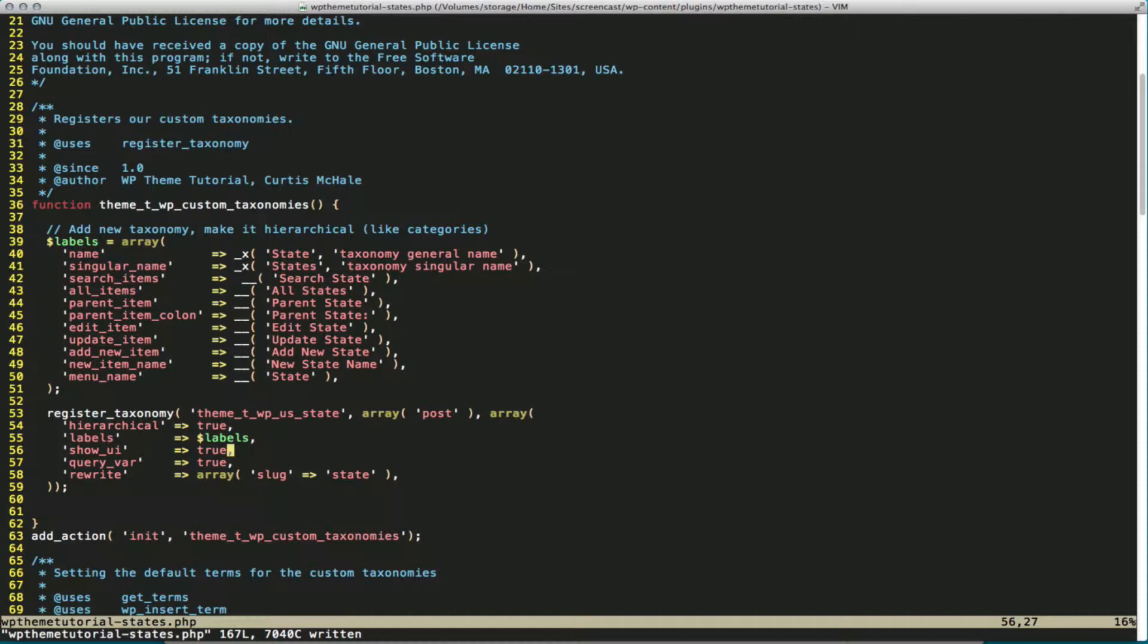You can actually hide it if you want and do a custom UI. Then you have to deal with how the user is going to edit it and all that stuff, though. Then we also have our query var and we're going to define our slug. We want the slug to be state.